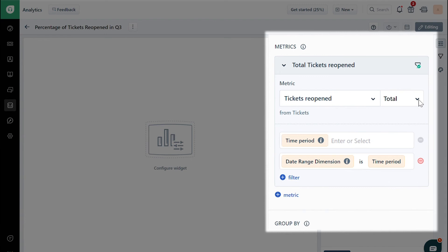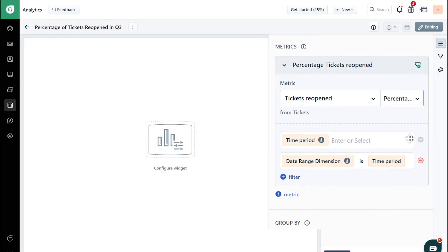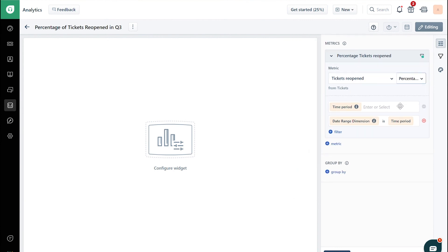Click on the Total drop-down and select Percentage. Choose the filter, time period, or date range dimension for the metric.